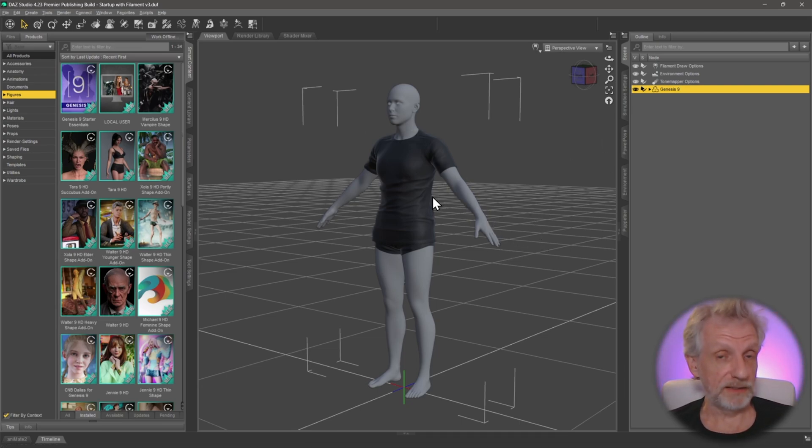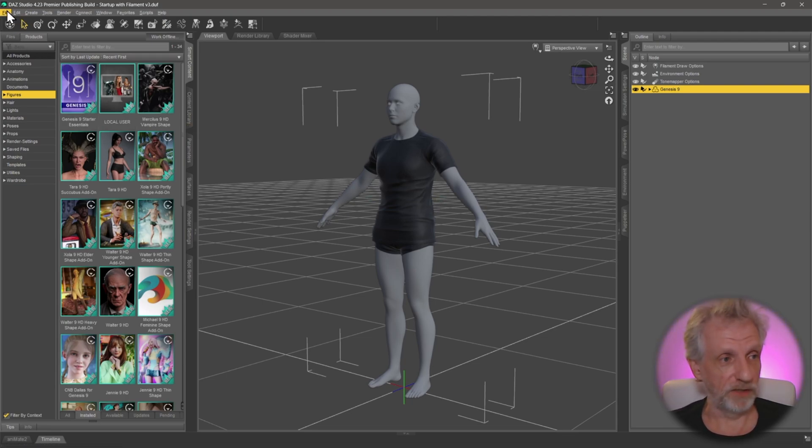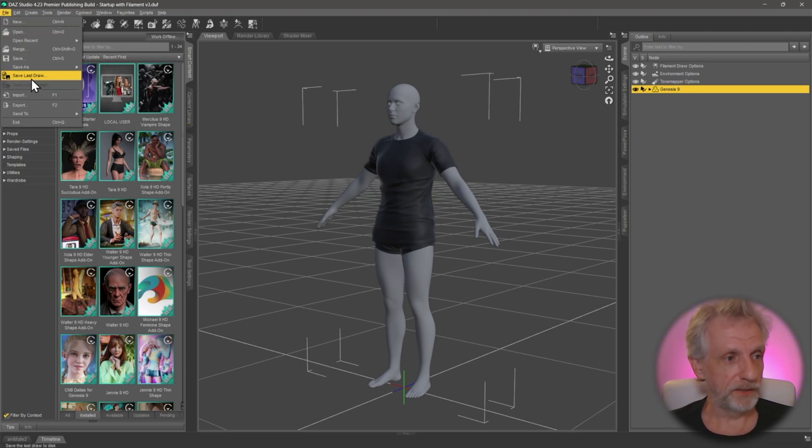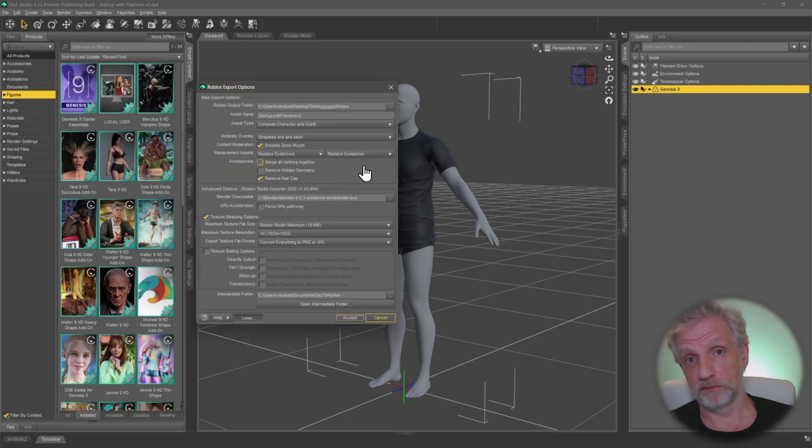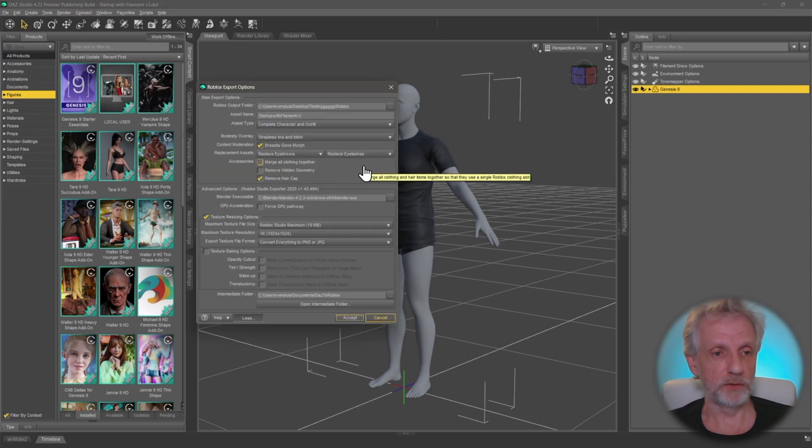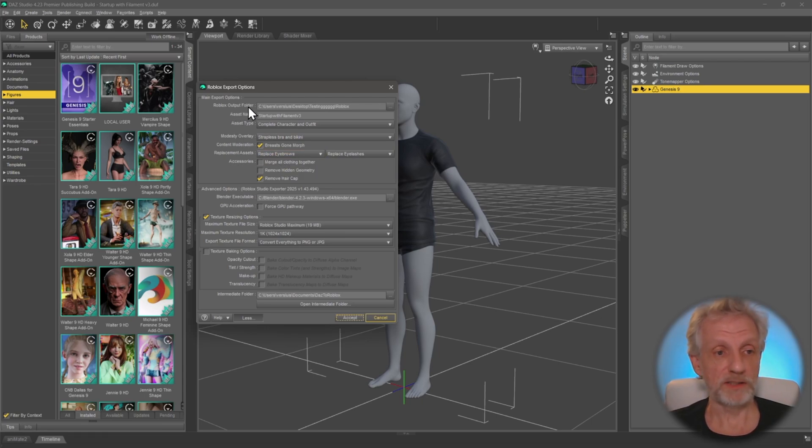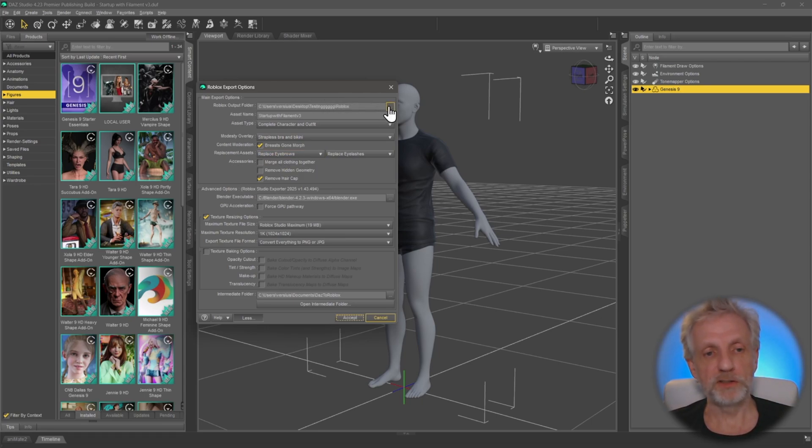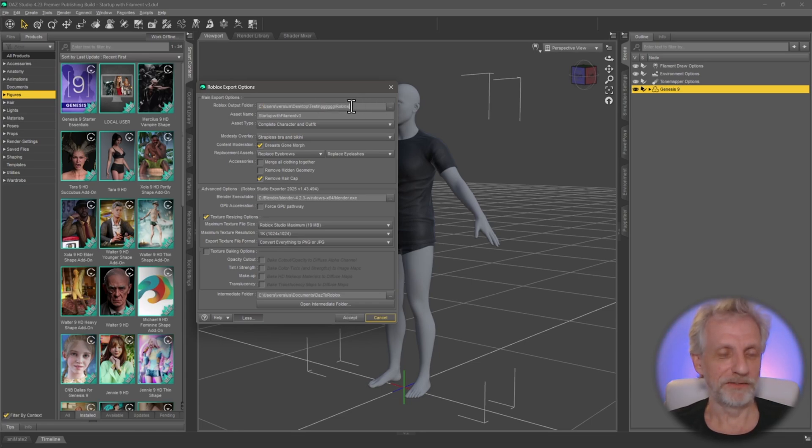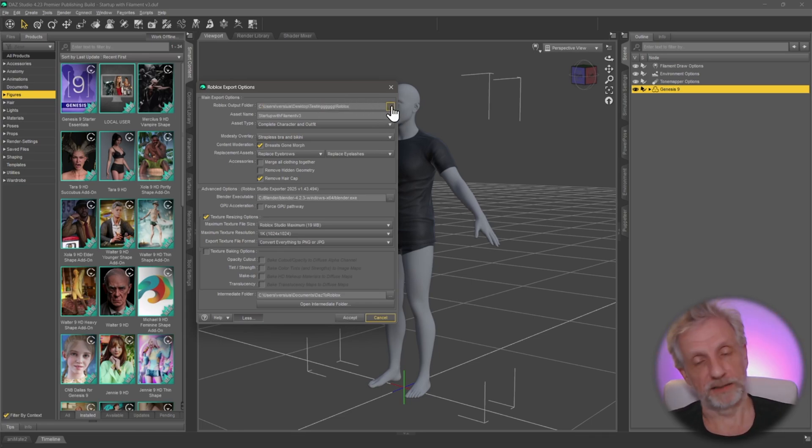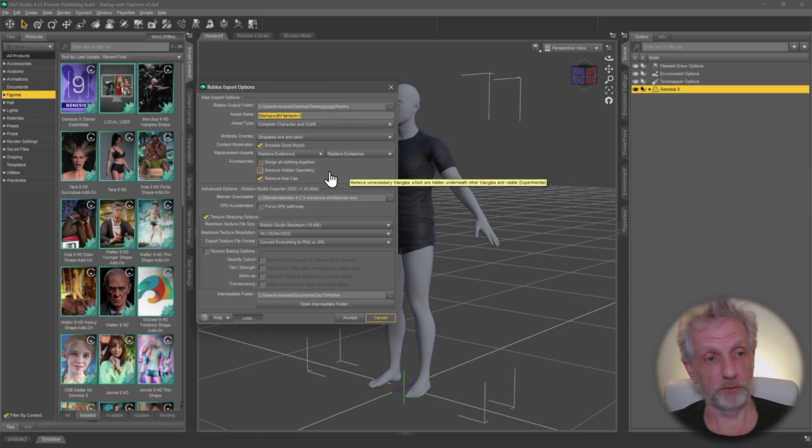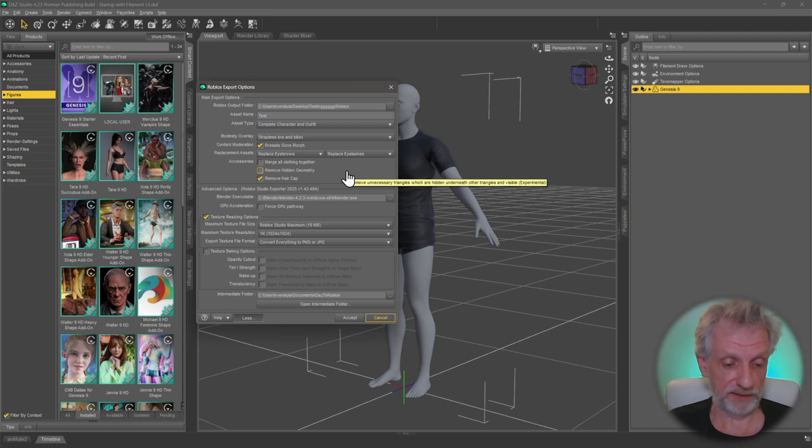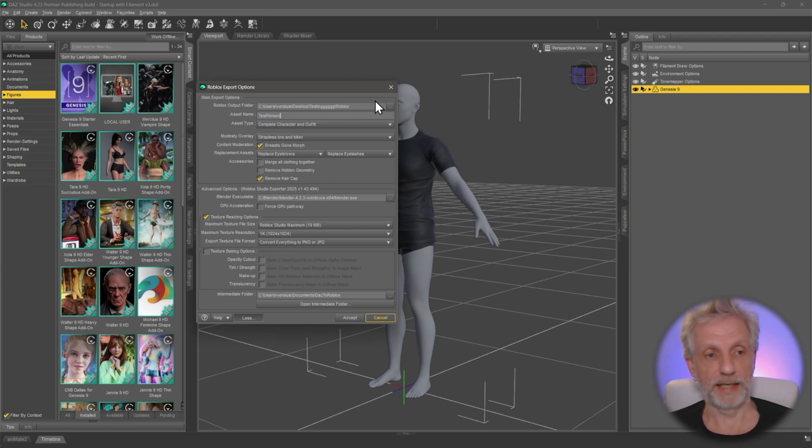To send something over or to export something, you head over to file and then you go over to send to Roblox. And then a dialog comes up, and if this is the first time that you use it, you'll have to set a few things. The first one is the Roblox output folder. This can be a temporary folder. You just need to remember where it is. I've got a big testing folder here for my projects, and that is just something that you will access in order to import assets into Roblox Studio in a moment. The asset name is whatever your scene is called or your project is called, so you can call it test person, no spaces allowed, and you can pick what you want to send over.